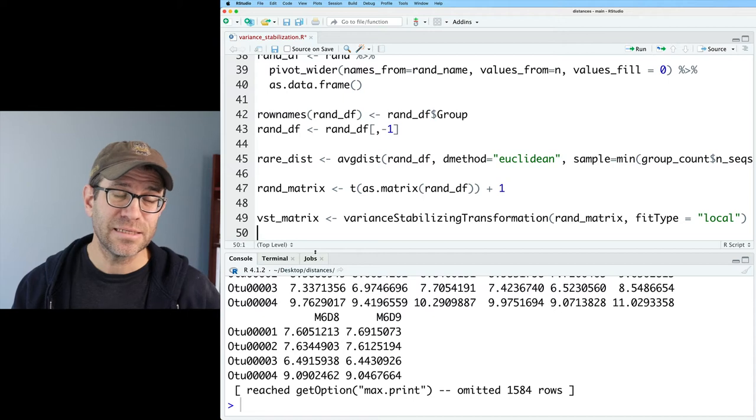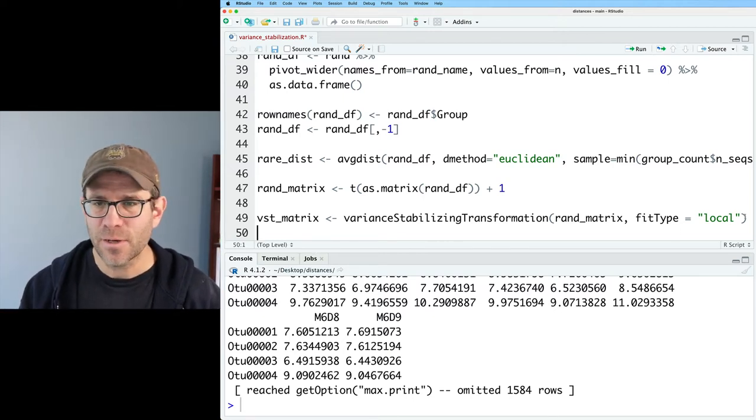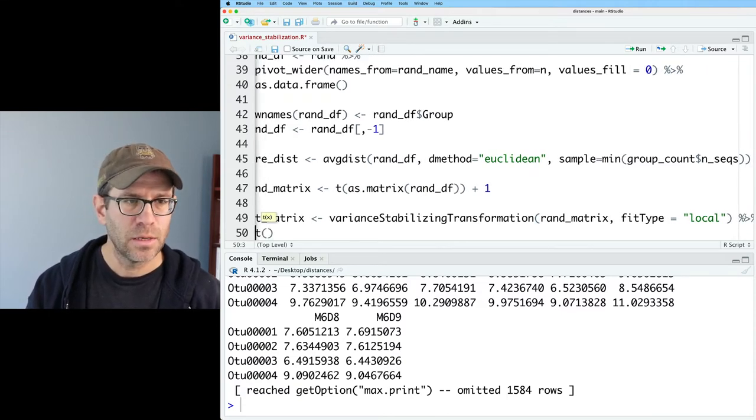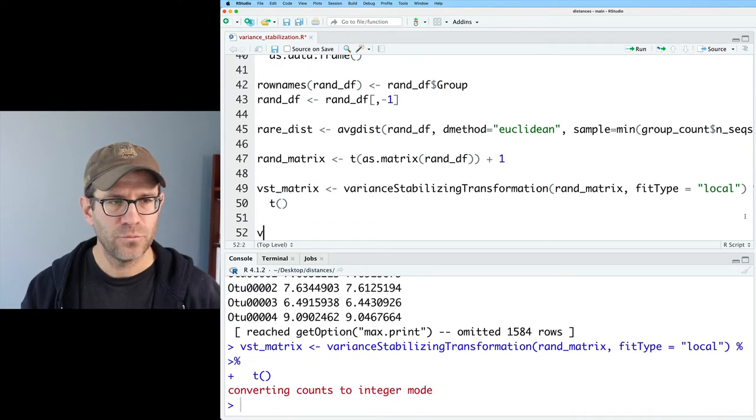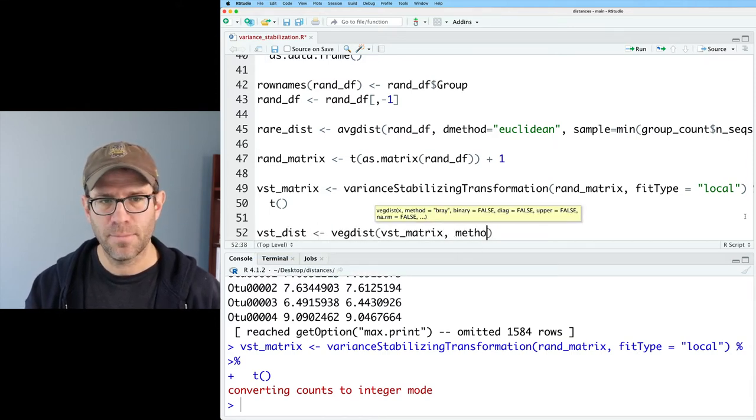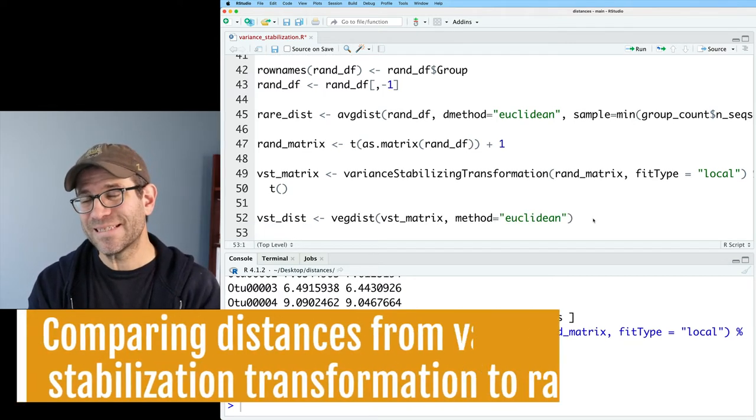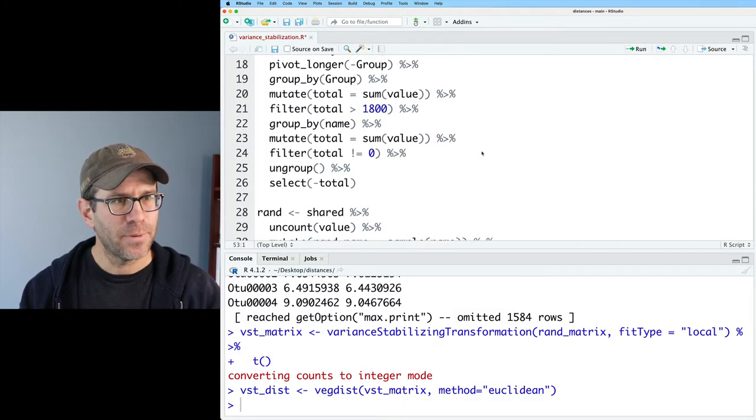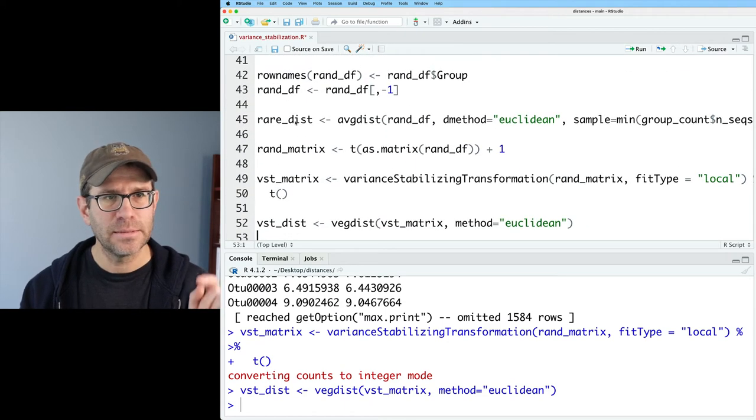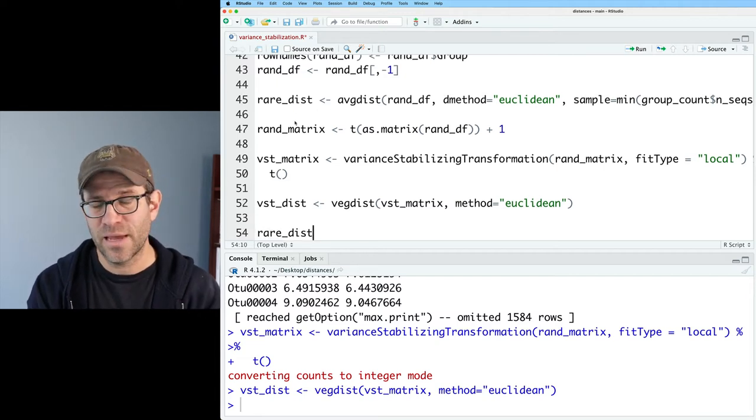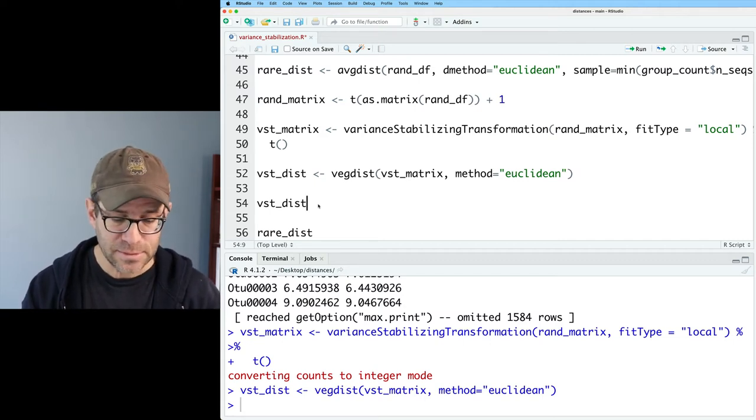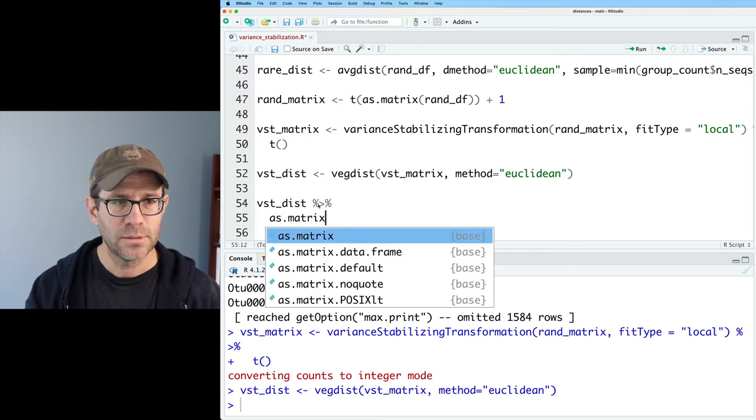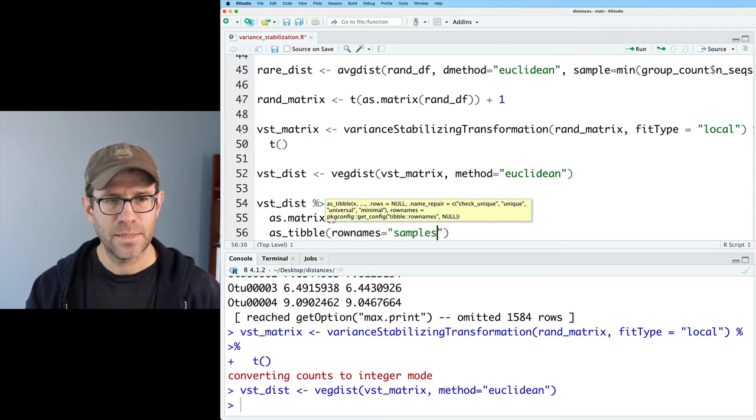To calculate the Euclidean distance, I'm going to use vegdist. That actually needs the transpose of this matrix, so I'm going to pipe it to the T function. Then I'm going to do VST dist as vegdist on VST matrix and my method will be Euclidean. Now I want to convert these distances into a tibble so that I can compare them back to what I had already, which was the rare dist, the rarefied data frame.